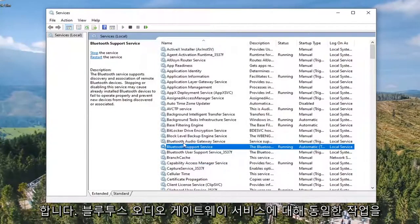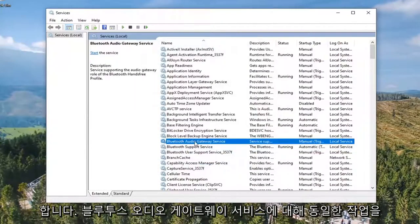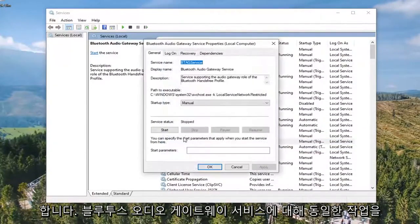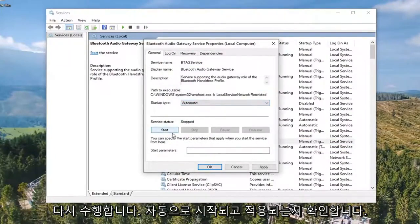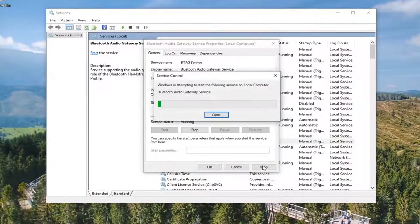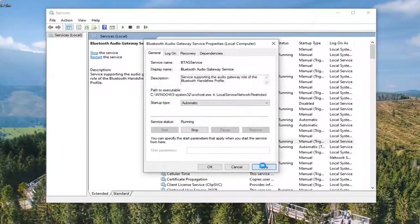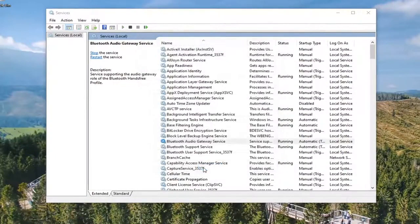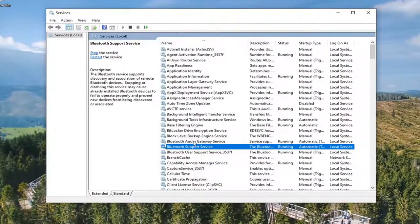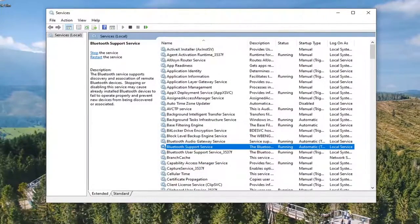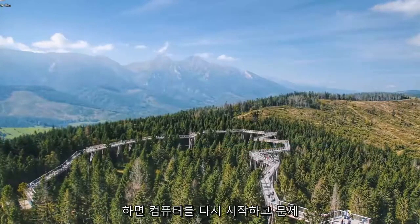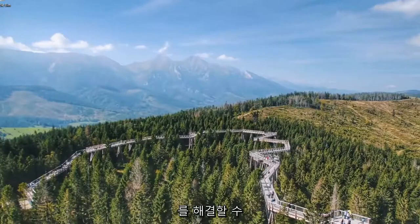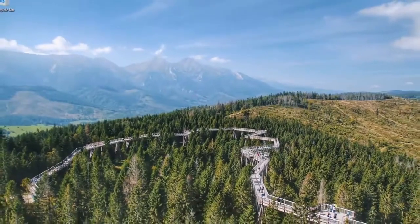Do the same thing for the Bluetooth Audio Gateway Service. Again, make sure that's Automatic and Started, then Apply and OK. Once you've done those two, you can close out of here, restart your computer, and hopefully that should resolve your problem.